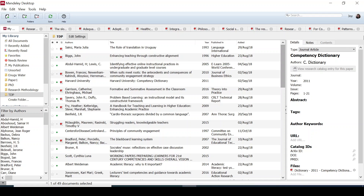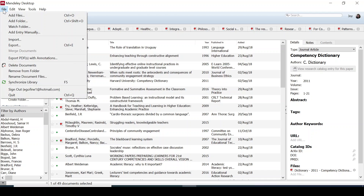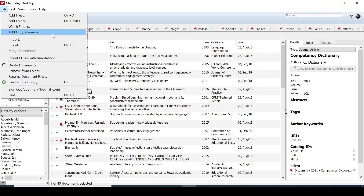You can easily drag the document and drop it into the software. This works for journal papers. You can also manually add your paper — search for it via the internet, download it from a journal database, then go to the File tab, click Add Files, search for the paper you want to add, click Add, and it adds. You can also add an entry manually.